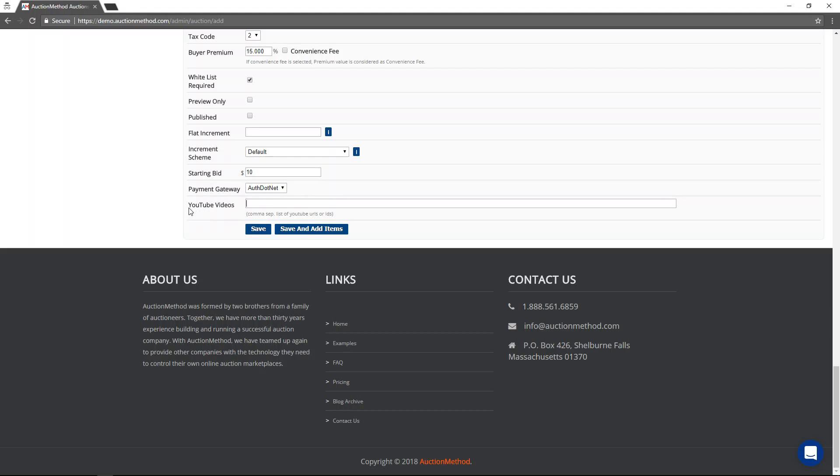If you put in any YouTube URLs or YouTube IDs in here, and you can enter more than one, then this is going to embed those YouTube videos for this auction event.